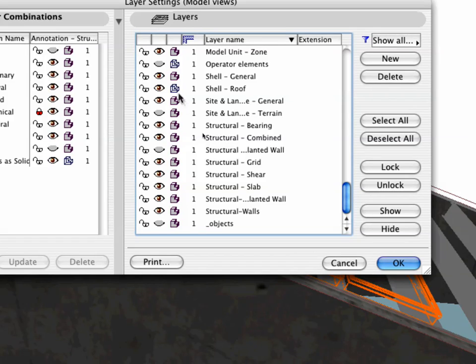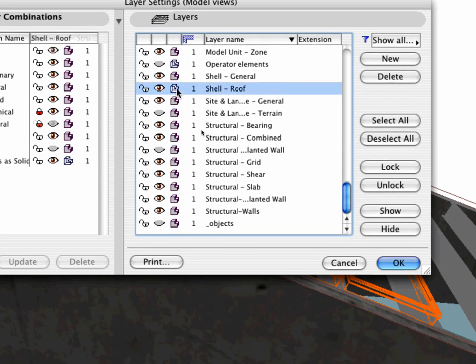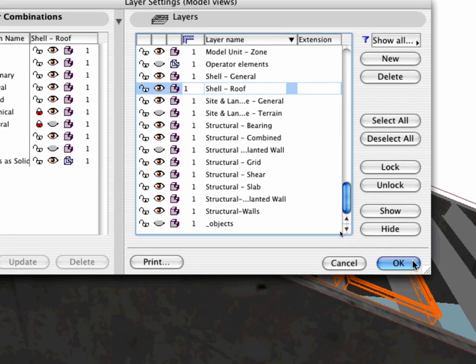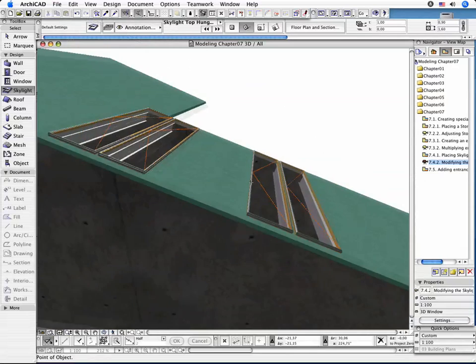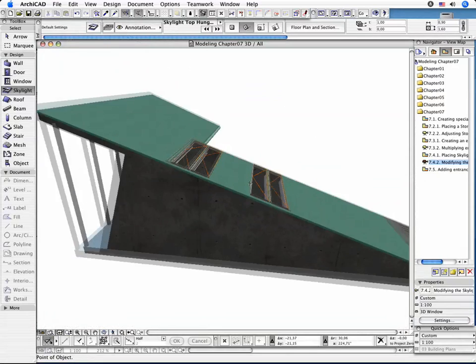Finally, open the Layer Settings dialog and set the Shell Roof Layer to Solid Model.